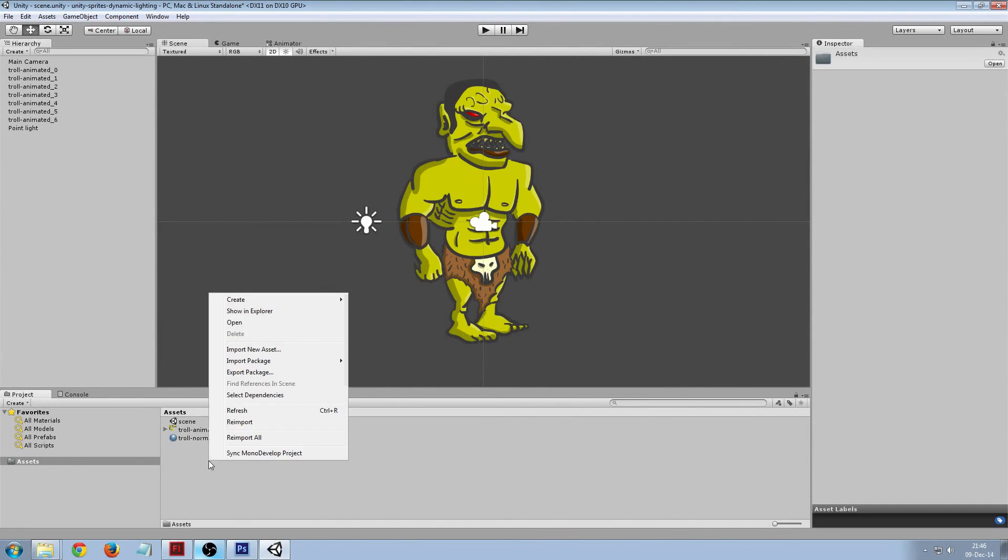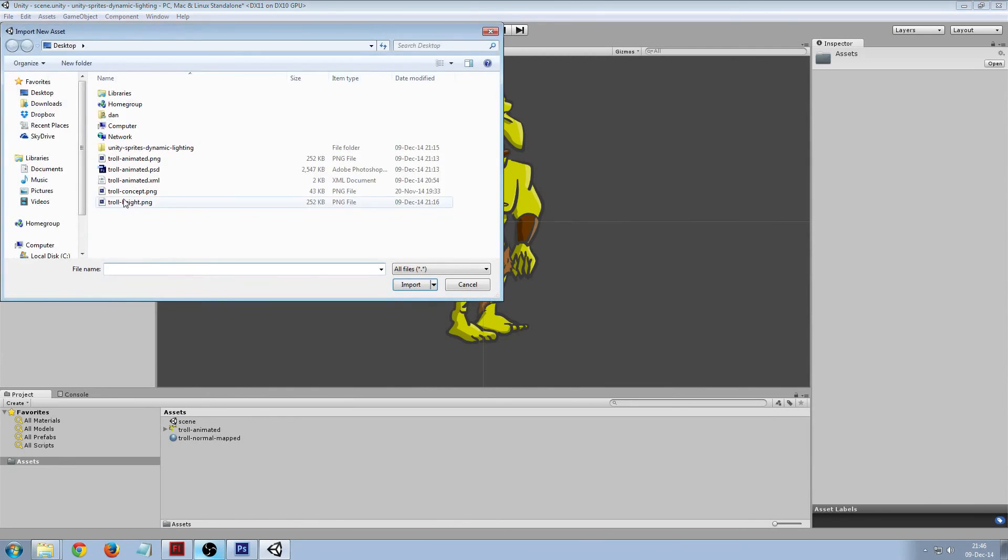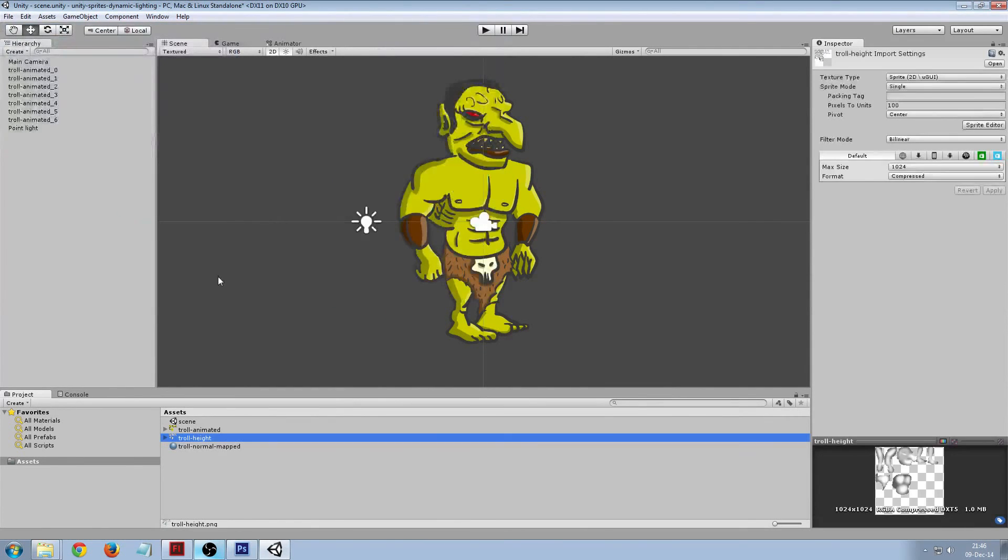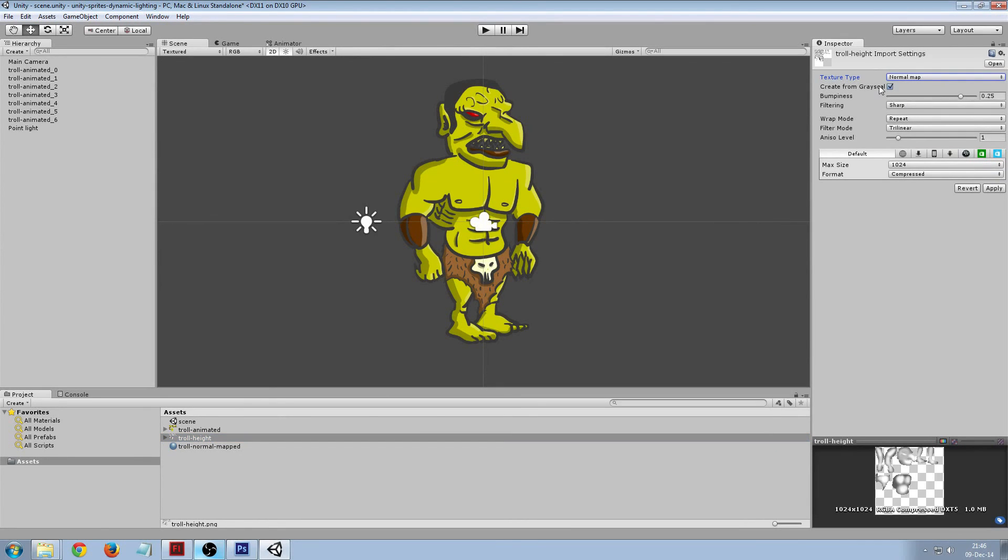So now we're going to import the height map and we're going to make that a normal map from grayscale. The bumpiness is important because it controls what the effect is.